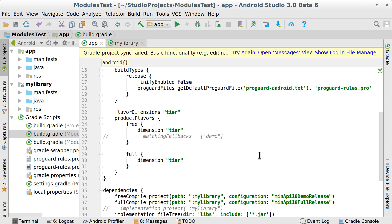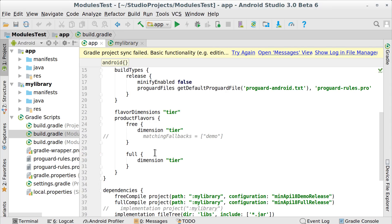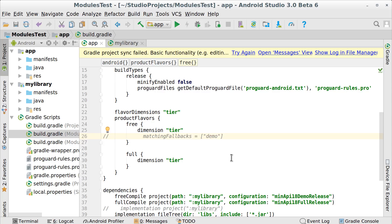Conversely, if a library module does not have a flavor that matches one defined in your app, you will have to specify a fallback. Use the matching fallbacks keyword in the app's flavor definition, followed by the possible flavor names that will be selected from library modules. You can do the same for build types whenever the app includes a build type that a library dependency does not.